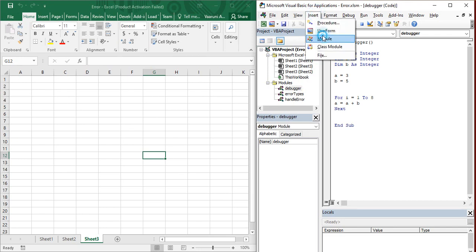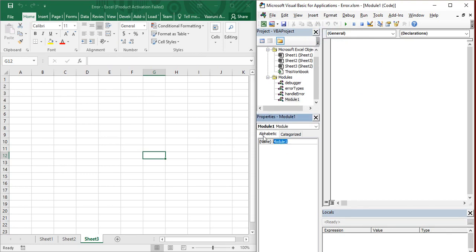Otherwise, if you want to do anything, you need to go to the Insert tab, insert a new module, rename it to something like 'Tasks', then create a sub procedure called Tasks and write your code inside it. But what if you are going to do a very simple task — like finding out whether a number is greater than another number, simple calculations, finding the count of sheets, or changing the name of sheets? These simple calculations can be done very easily using the Immediate Window.